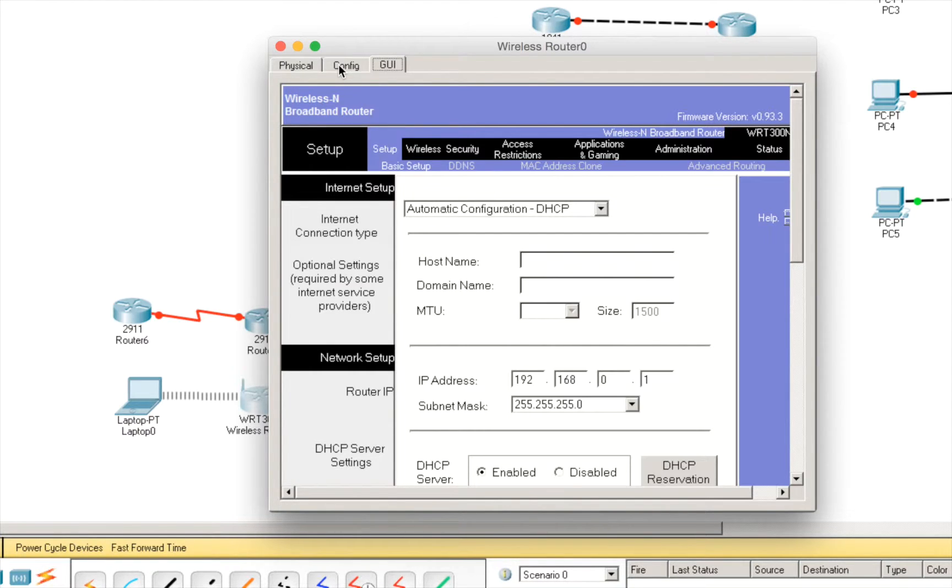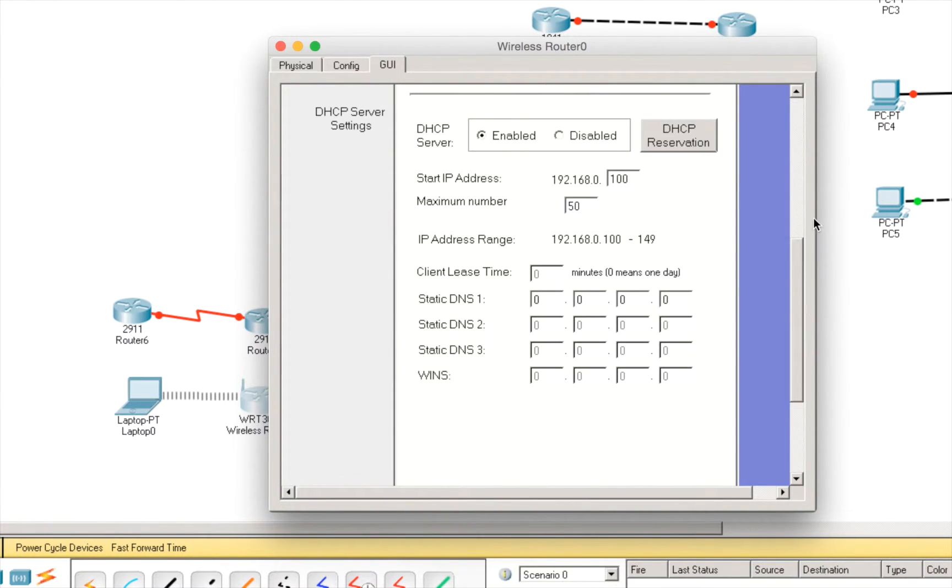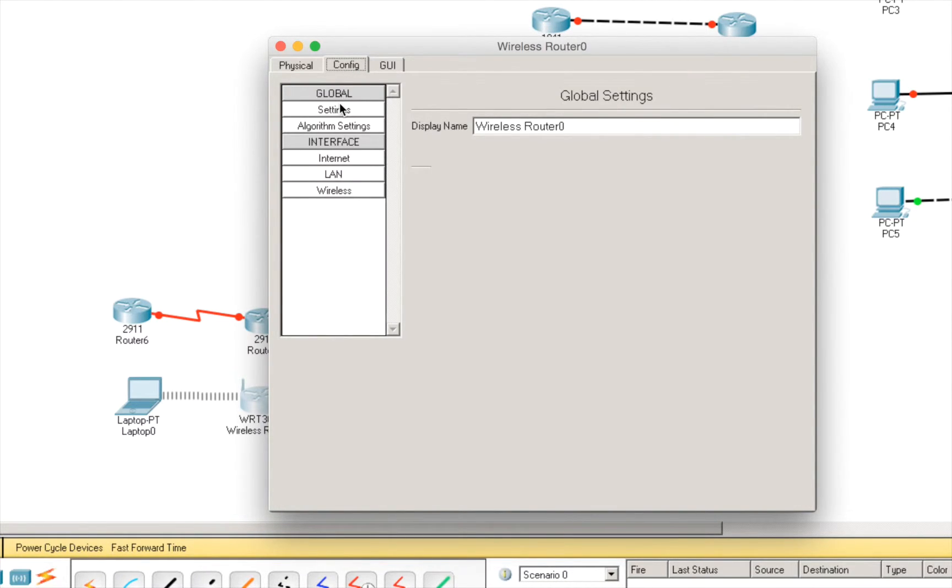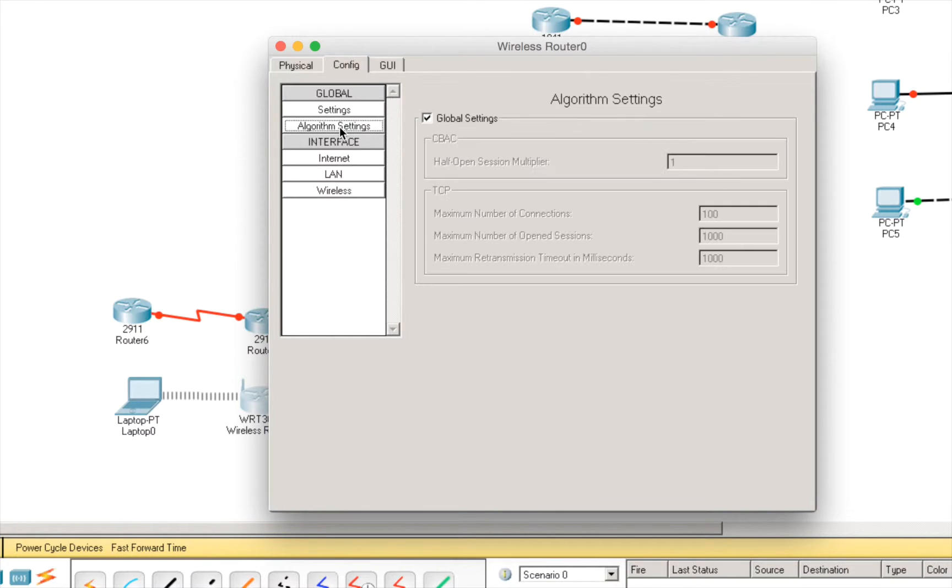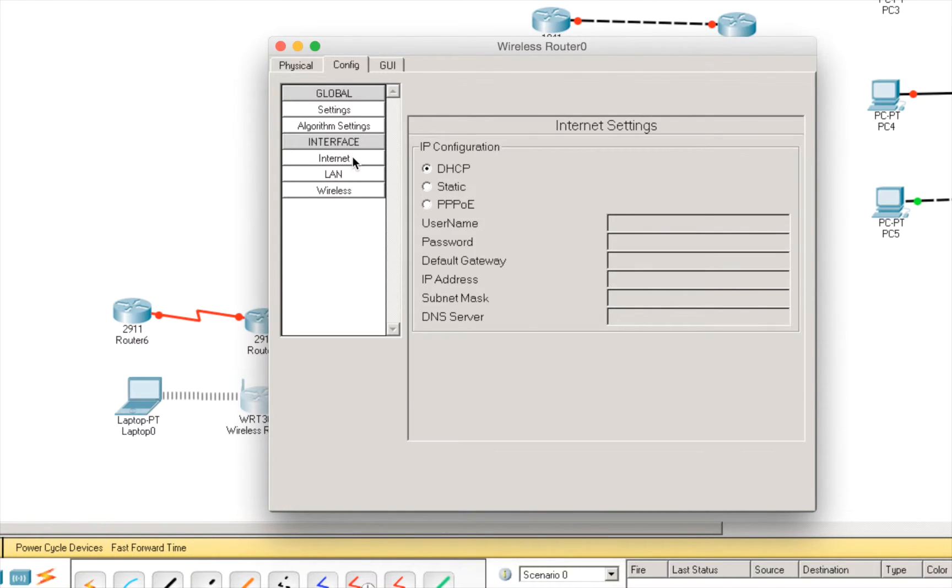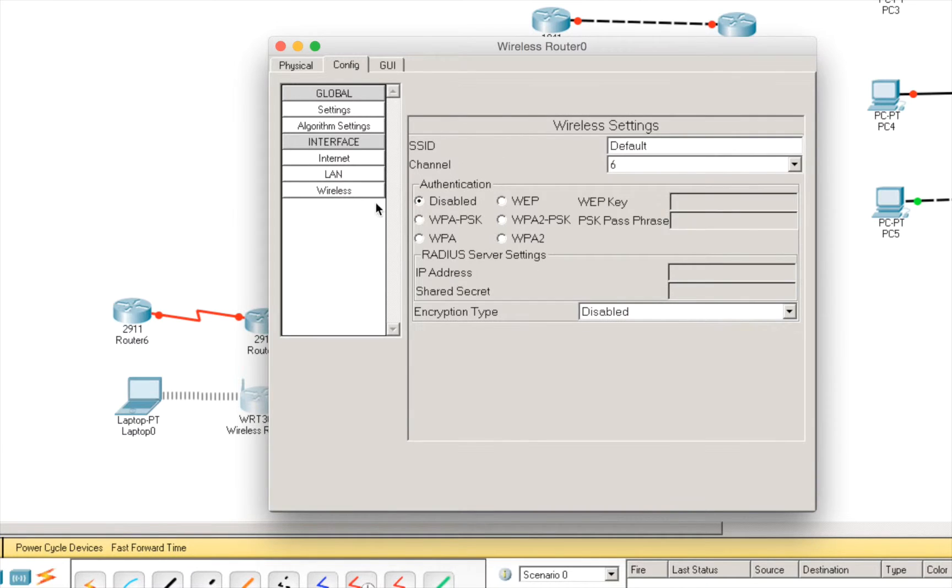In the GUI you have the real feeling of the equipment. Or, in the config you can have just some boxes where you can basically configure the equipment. You don't have the full configuration options here but we have the most important ones. So, let's take the internet settings, the LAN settings and the wireless.